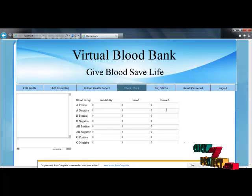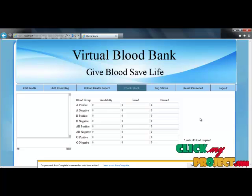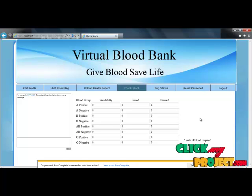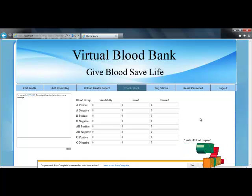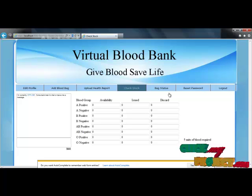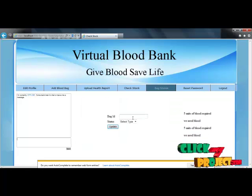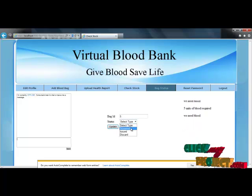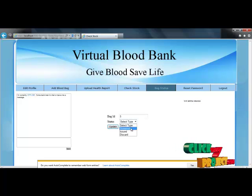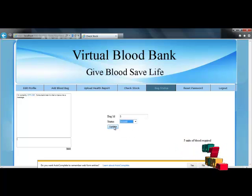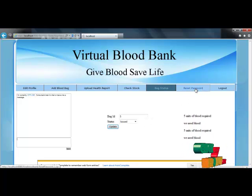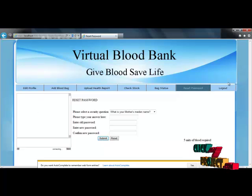Next, we move to check stock. The check stock option is used to find blood bag availability for each blood bank. The check stock availability shows blood bag availability within a blood bank. The bag status option shows the status of each bag — here I set blood bag ID 5 as issued, and this is updated for further processing.